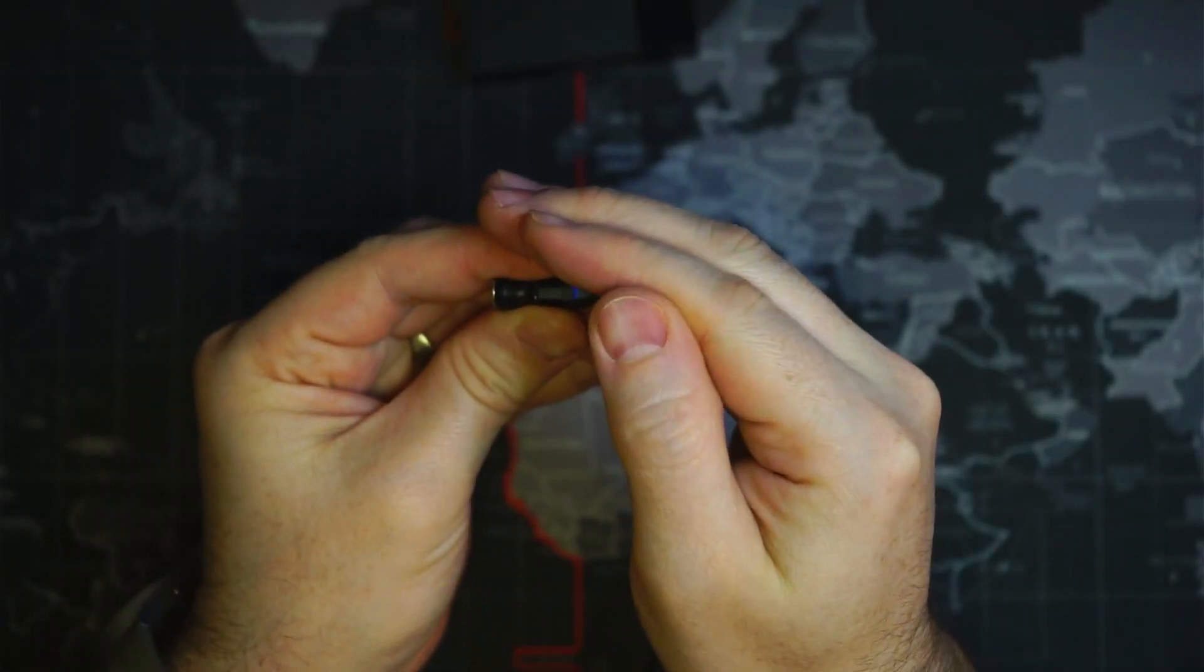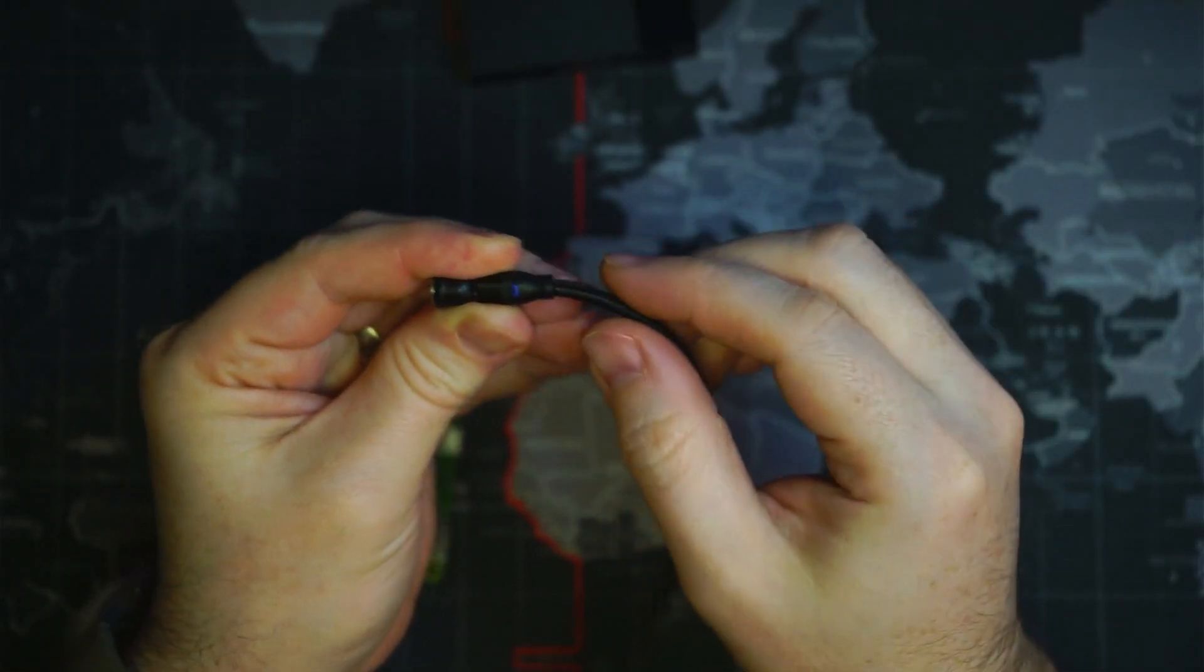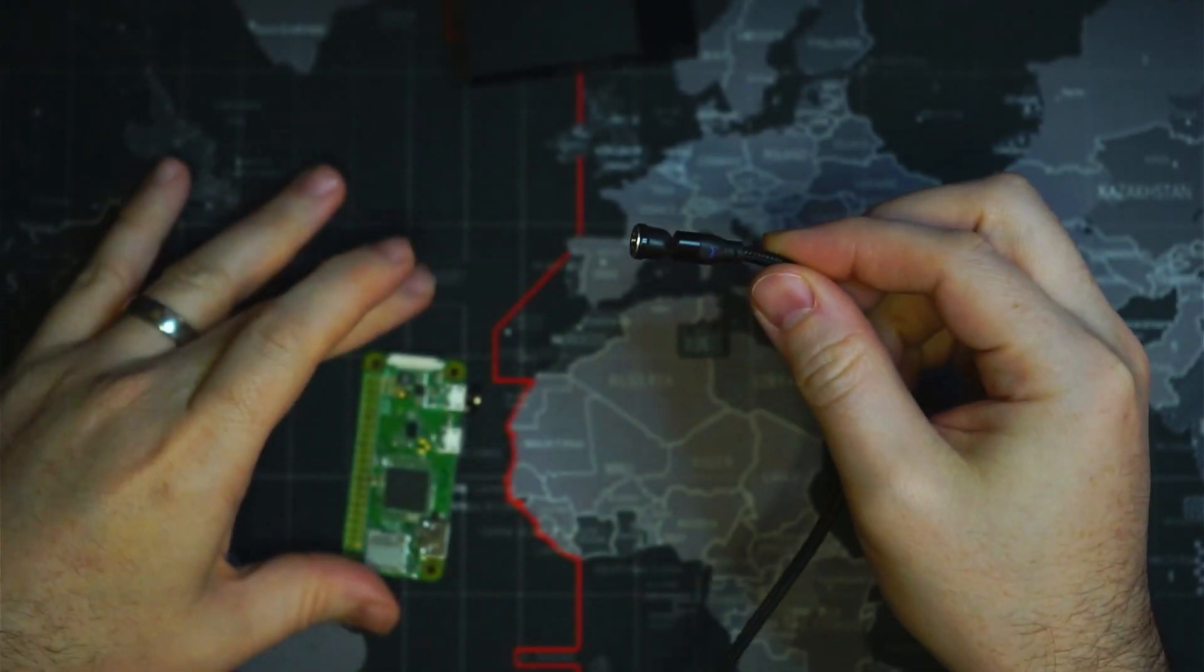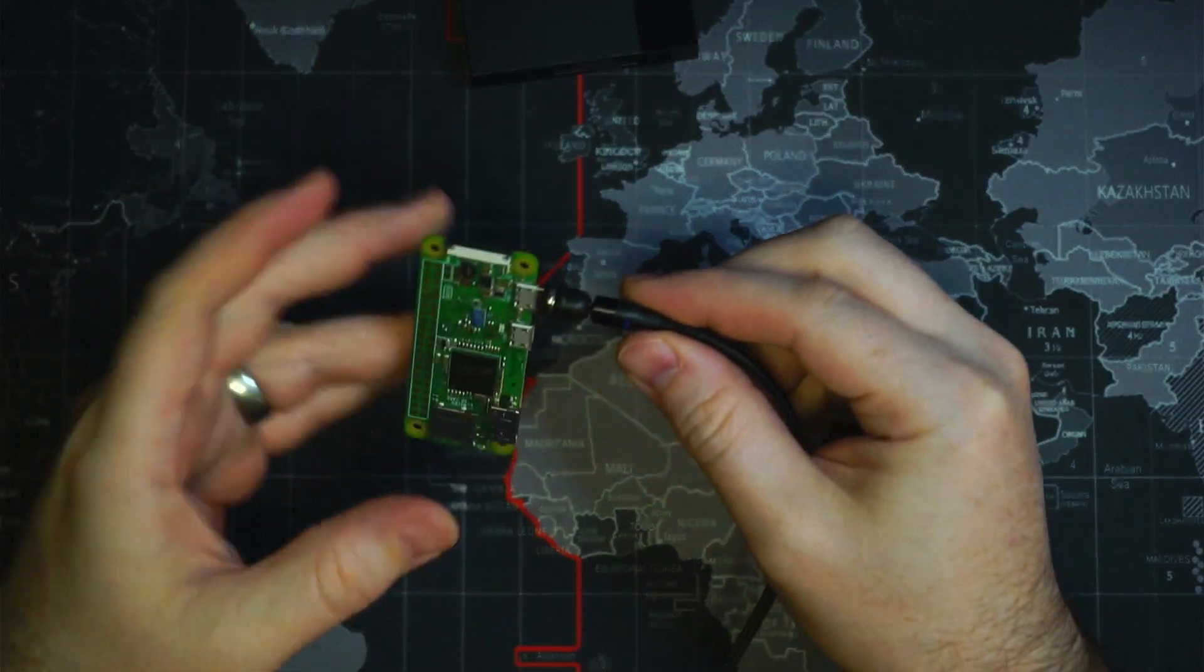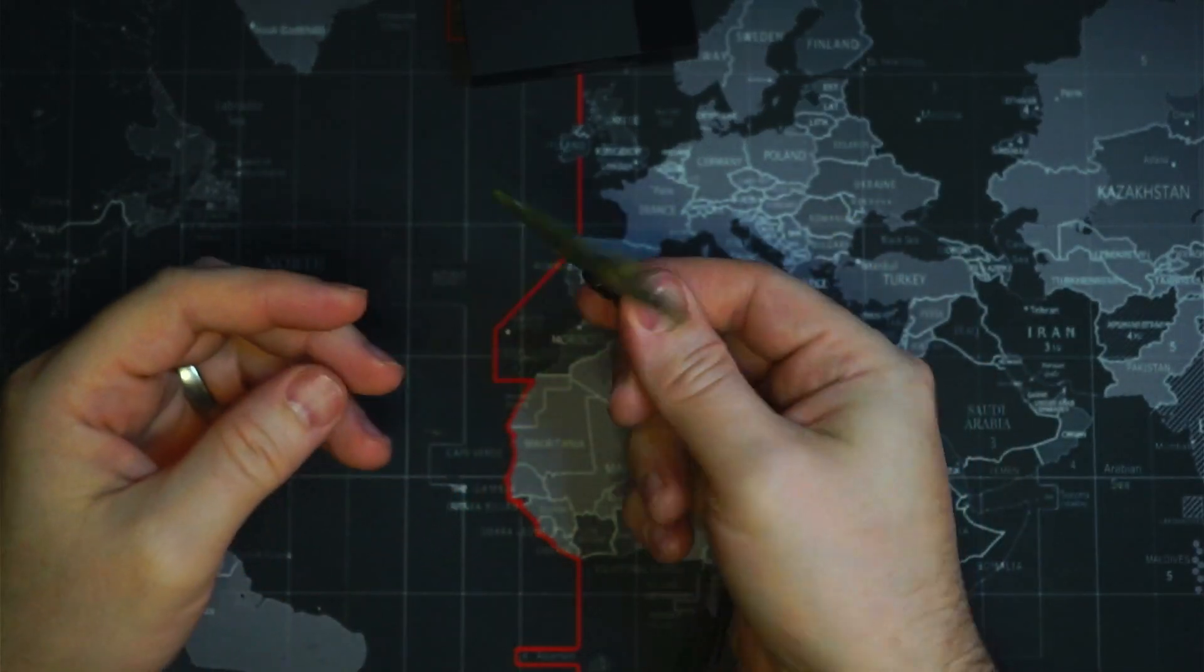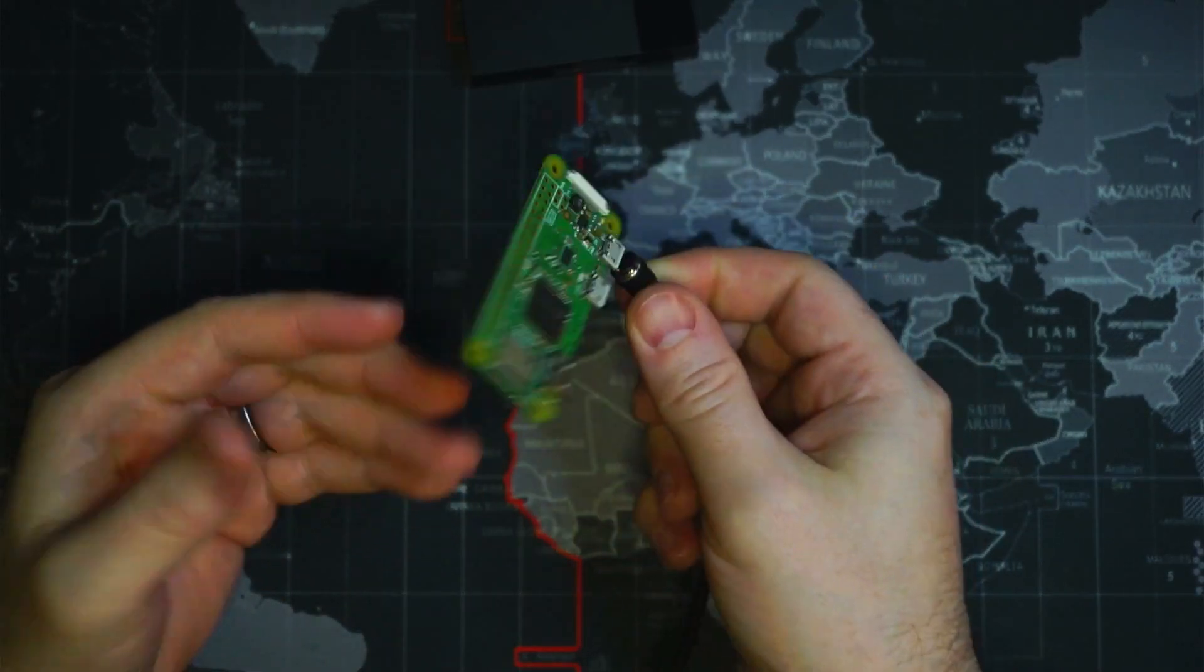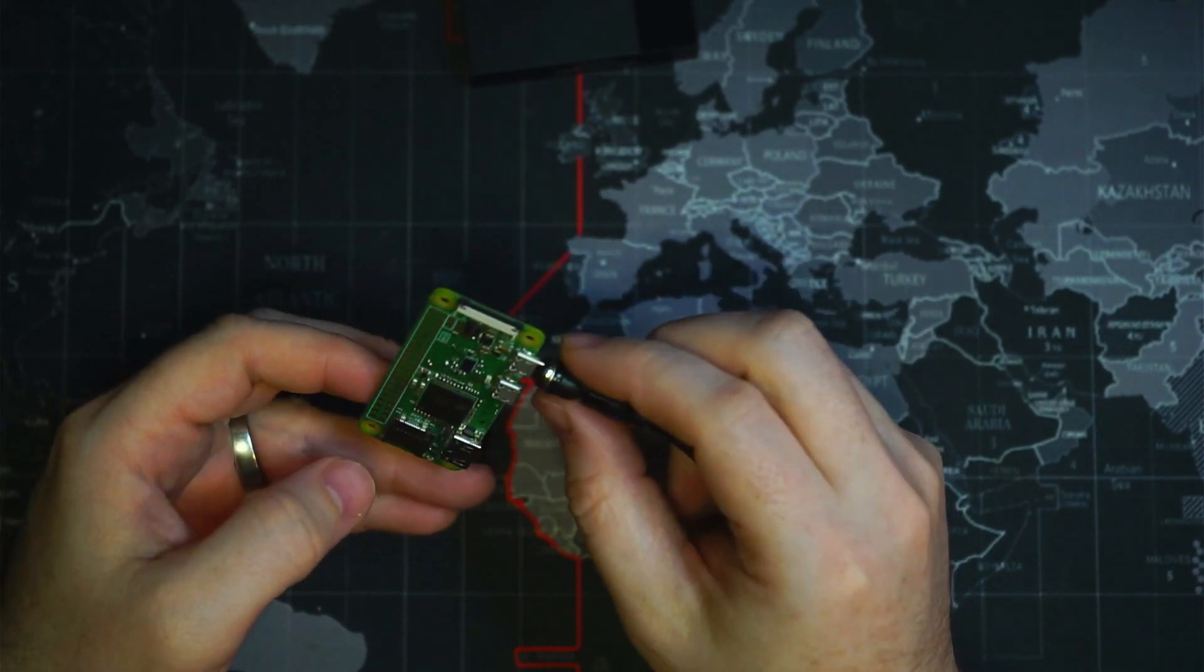This does have a little blue light on it here, so it does have power. And if you plug this on, nothing happens to the Pi Zero.